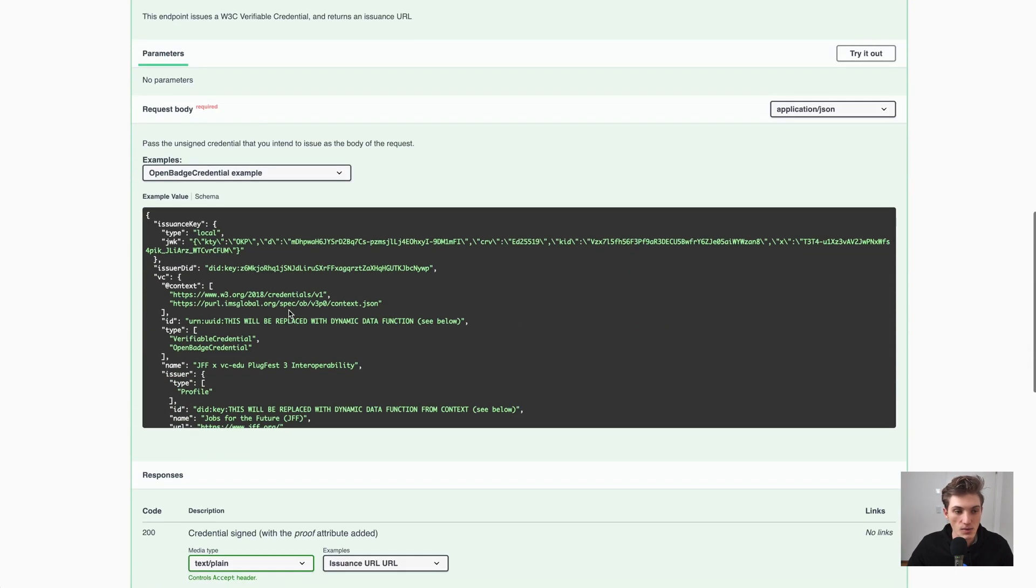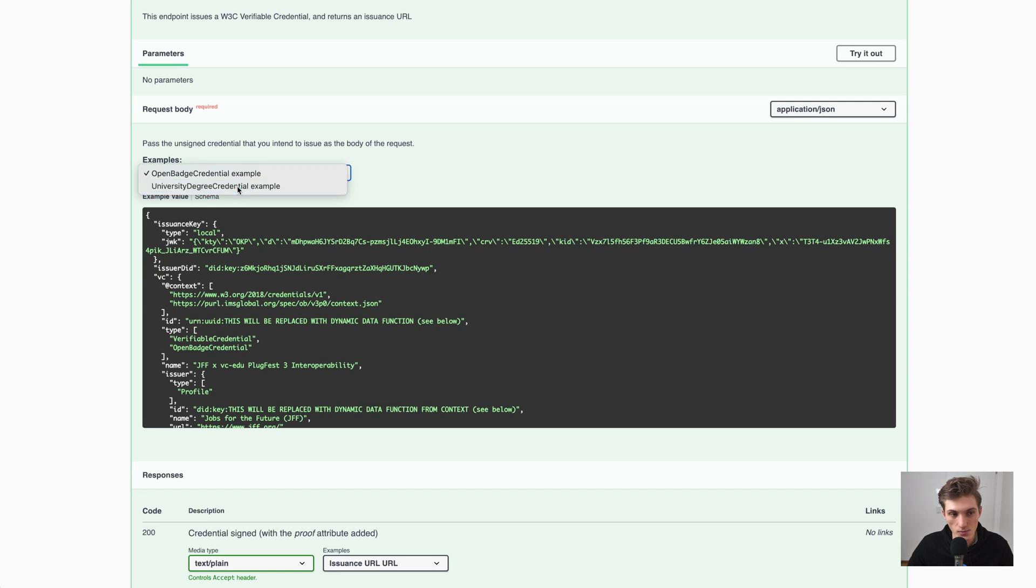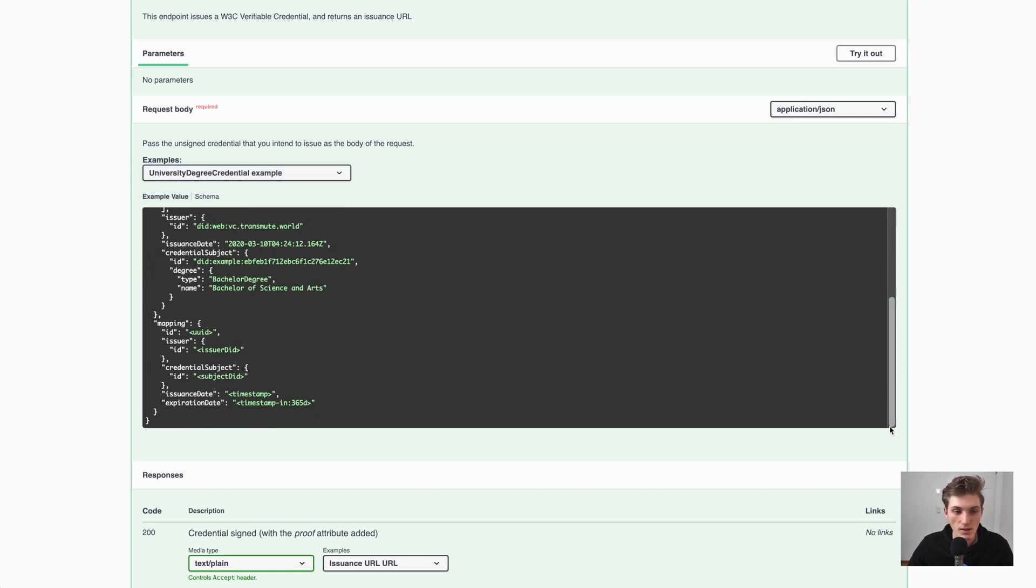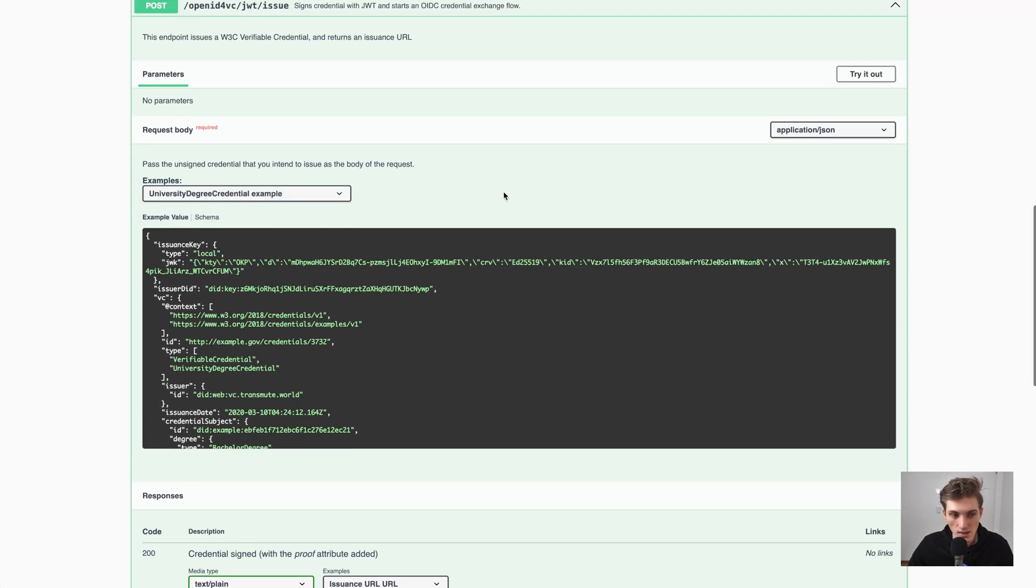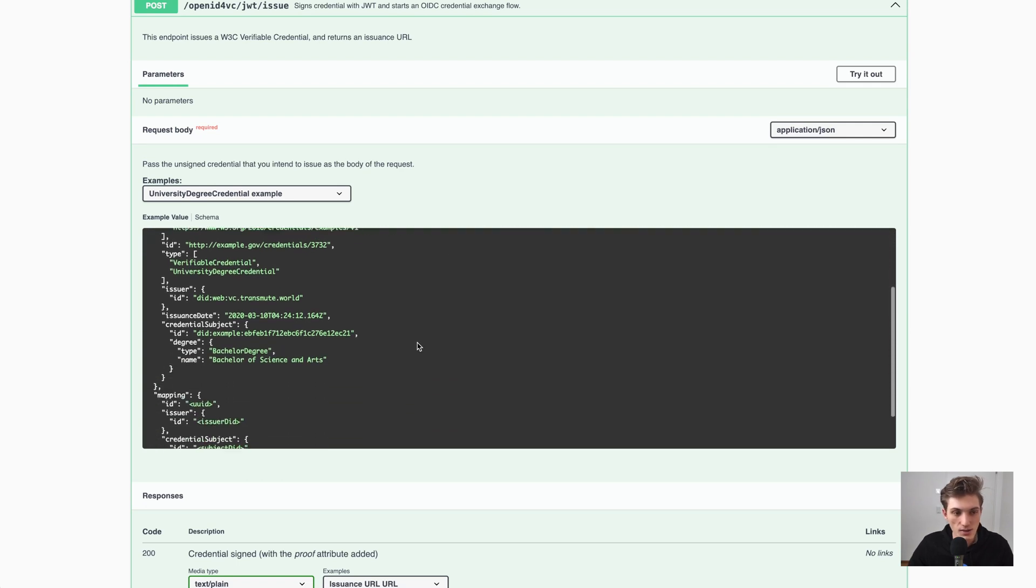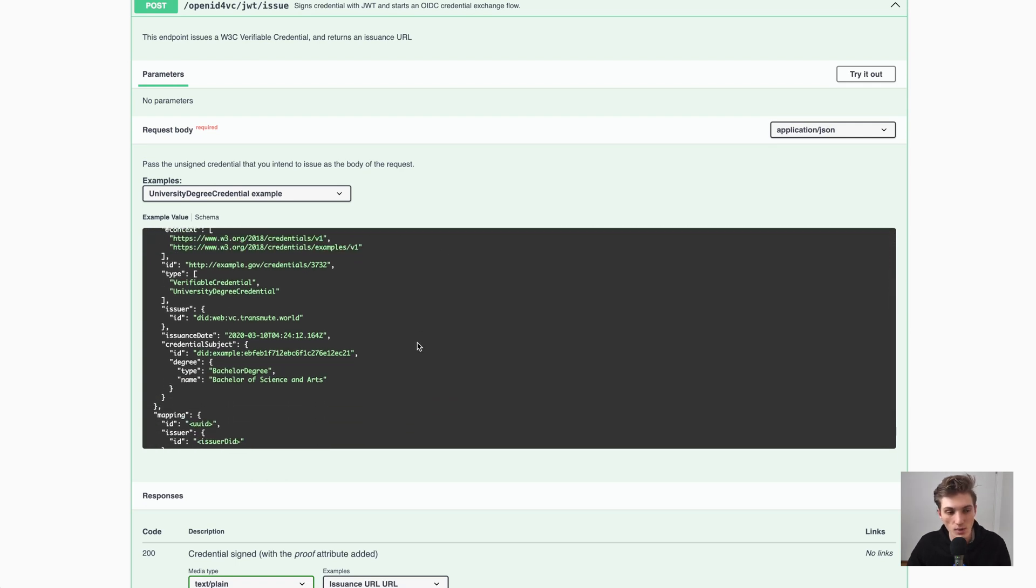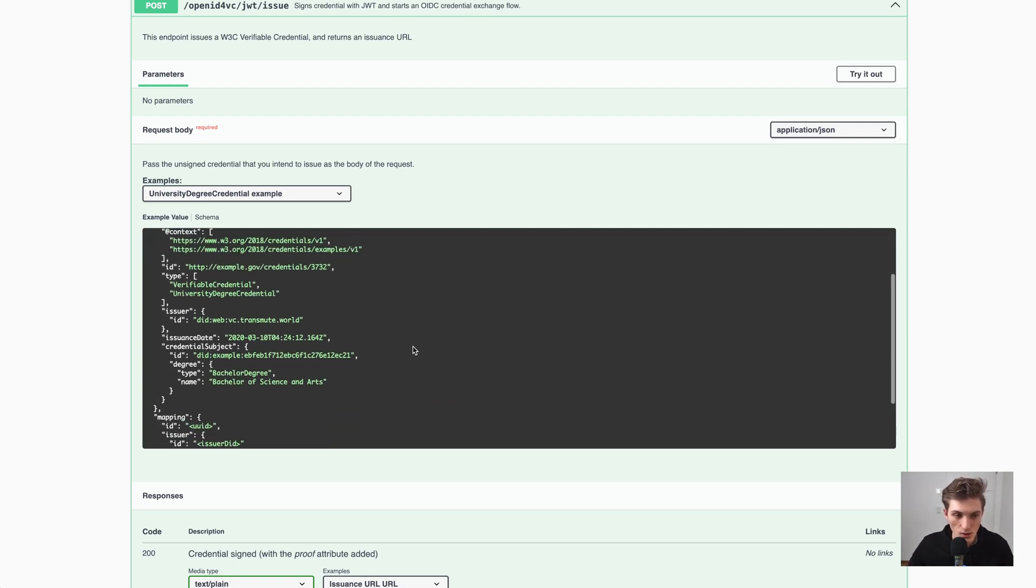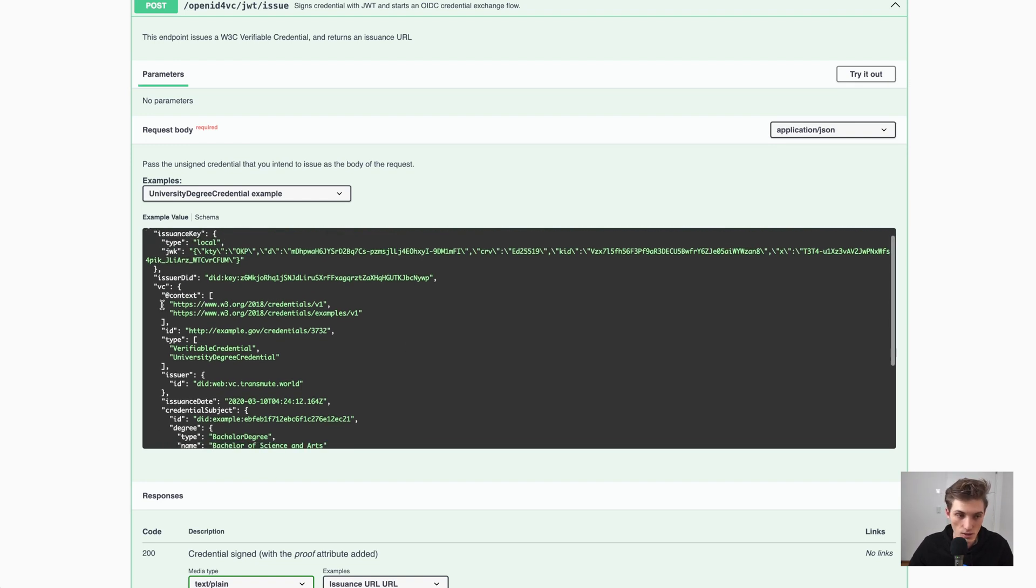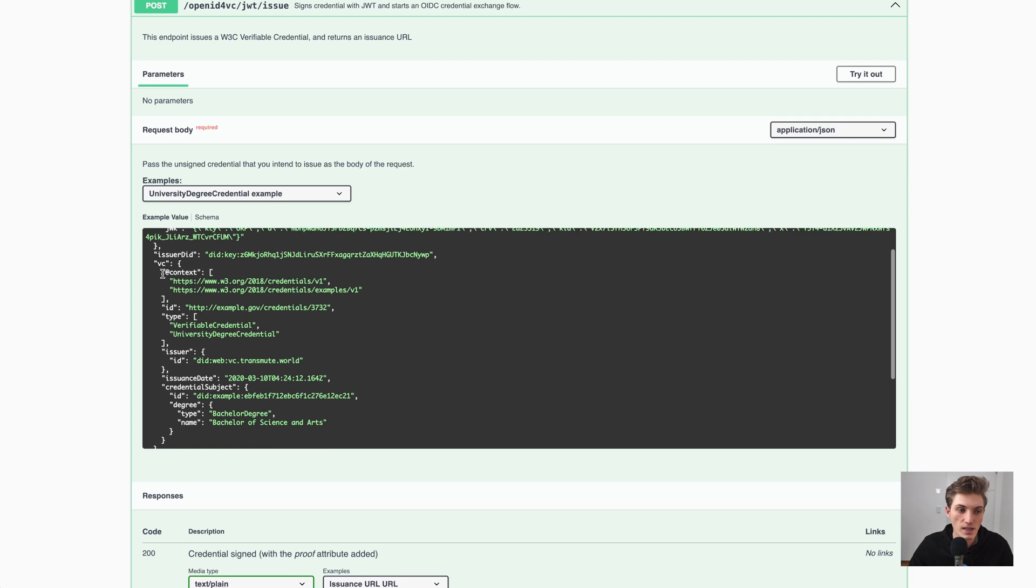And here I will just use the example which is provided. So a university degree. The great thing is that, as you can see here, it gives you complete flexibility. So you can just take any W3C compliant data structure and provide it here in the body of the request.